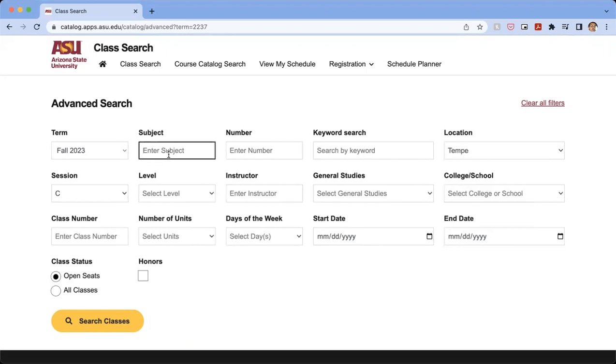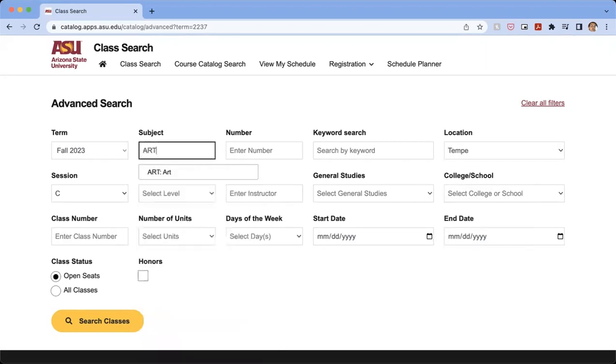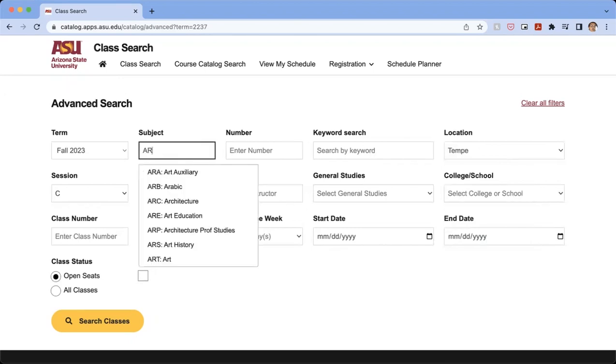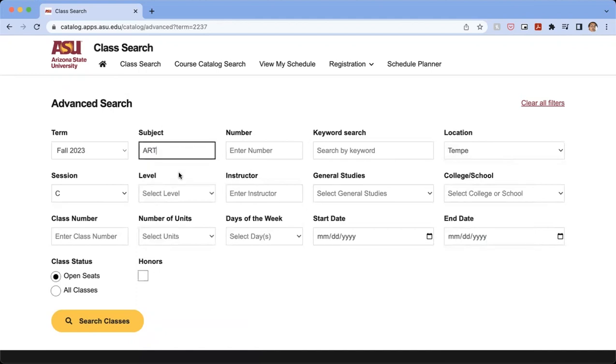And from here, I'm going to take an art class, so I'm going to type in ART for art classes. And for whatever classes you might want to type in, you're going to want to type in the shortened subject. So I'm going to type in art, select art.